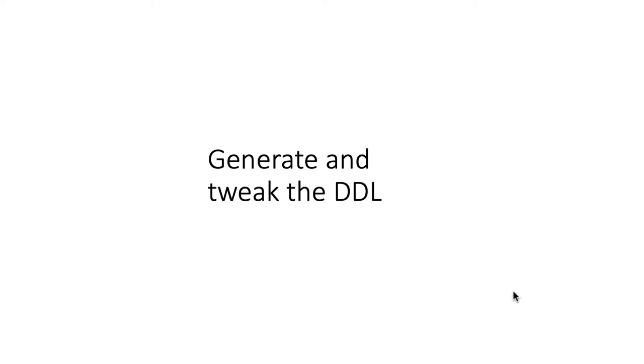Once we have built the logical model, generated the relational model, tweaked the relational model, and verified that everything is okay at this point, then it will be safe to proceed further. And the next step is to generate what we call the DDL. DDL is short for Data Definition Language.